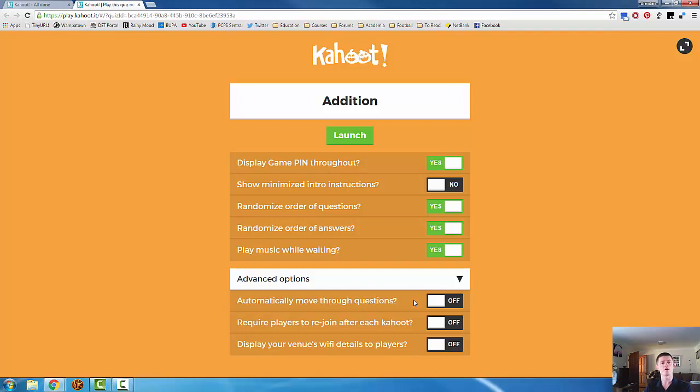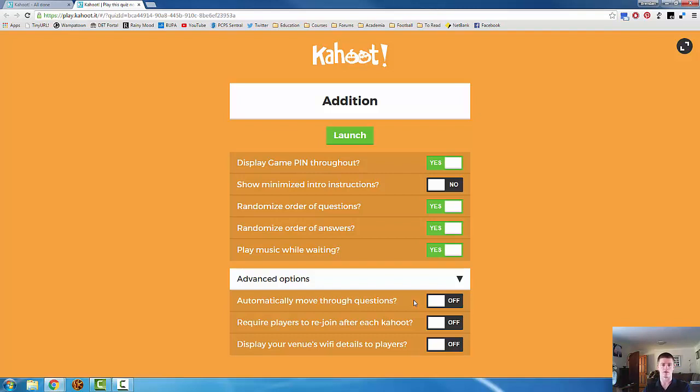So the first few times that you're doing this with your students, you may want to turn that off while they're learning how to navigate the website. It will also automatically move through the questions. So when the timer is up on a question, you will automatically go to the next screen to show the answers and how many selected each particular answer. You will automatically go to the next screen which shows the leaderboard. You will automatically then load up the next question.